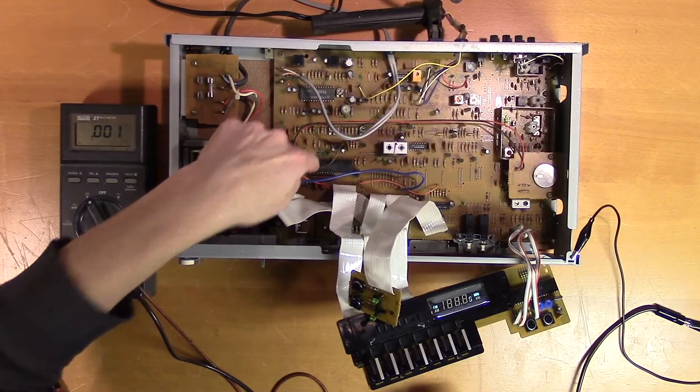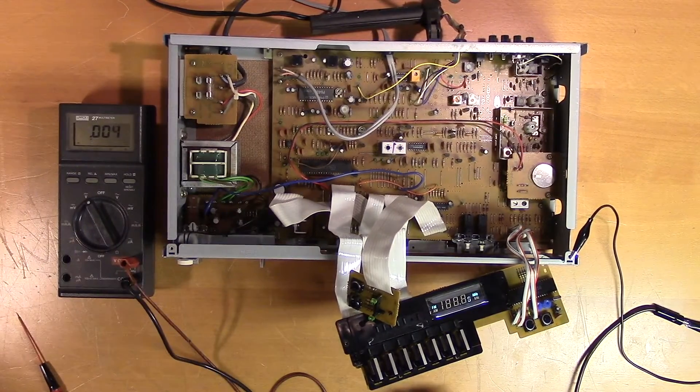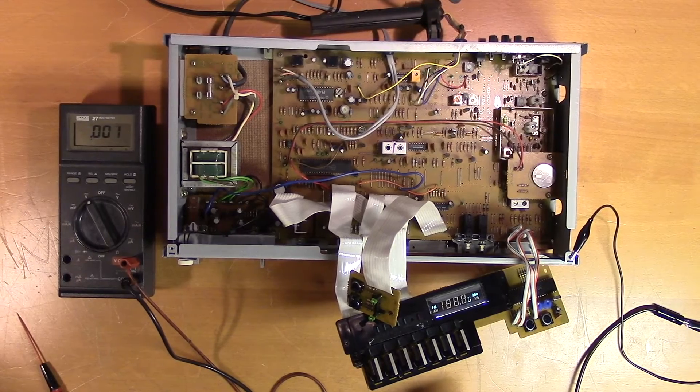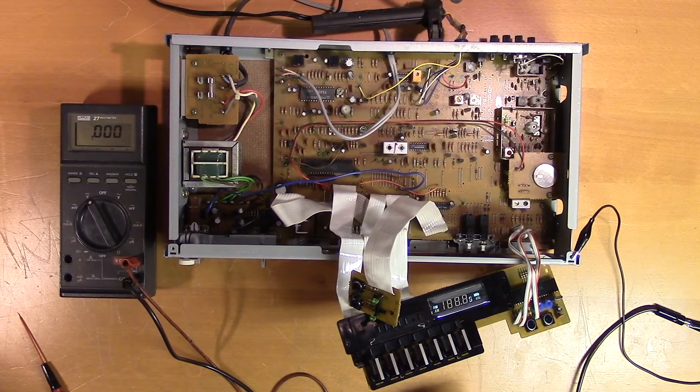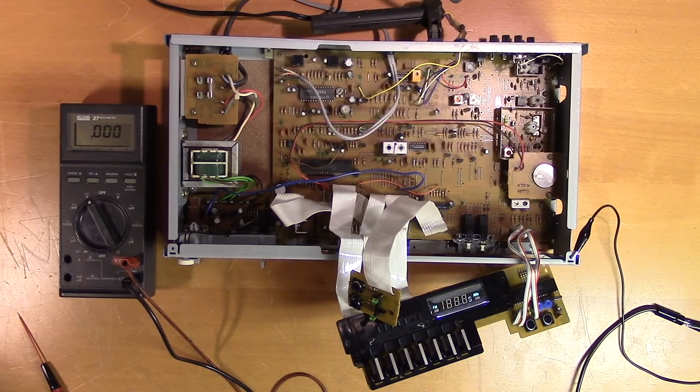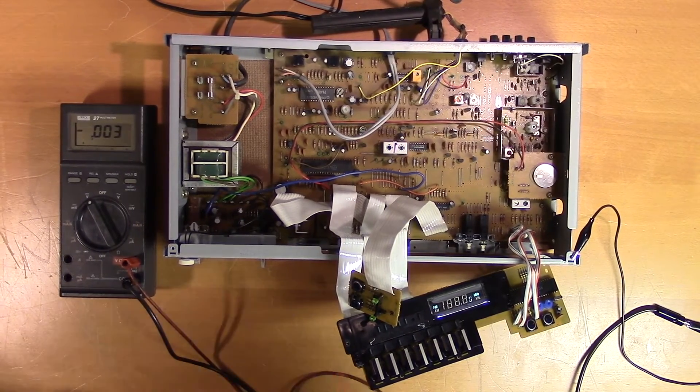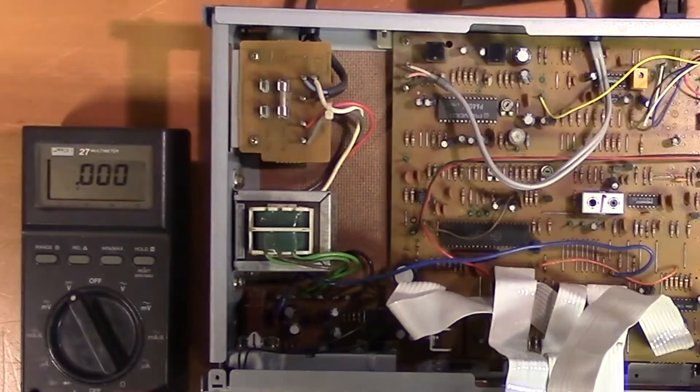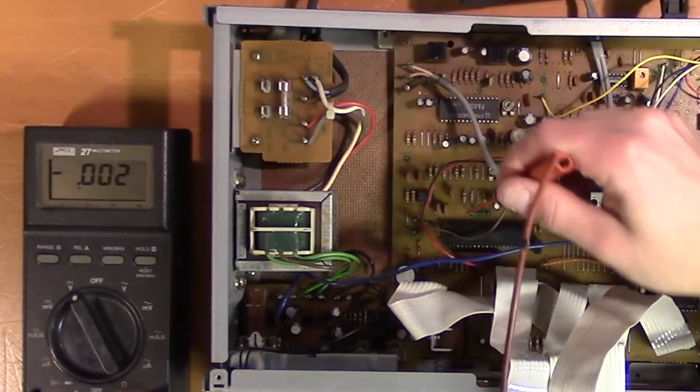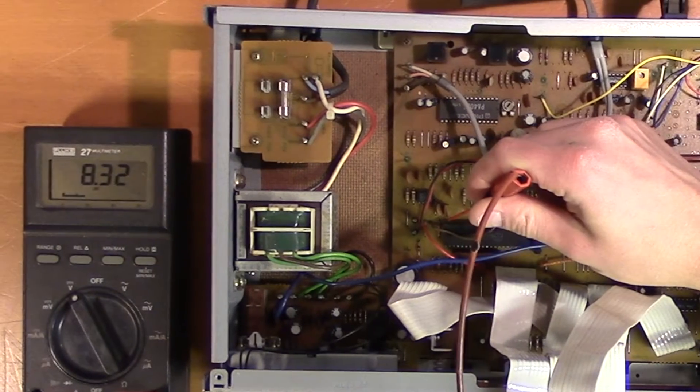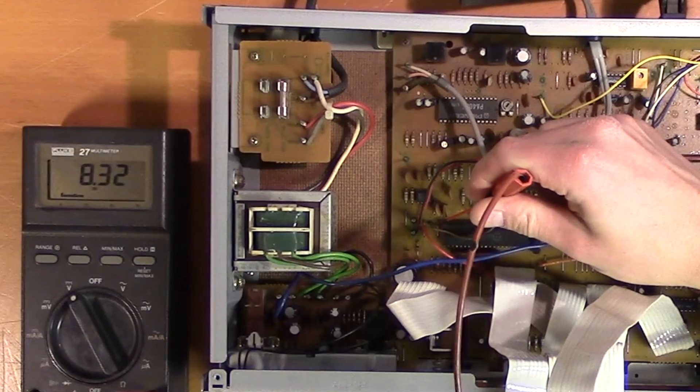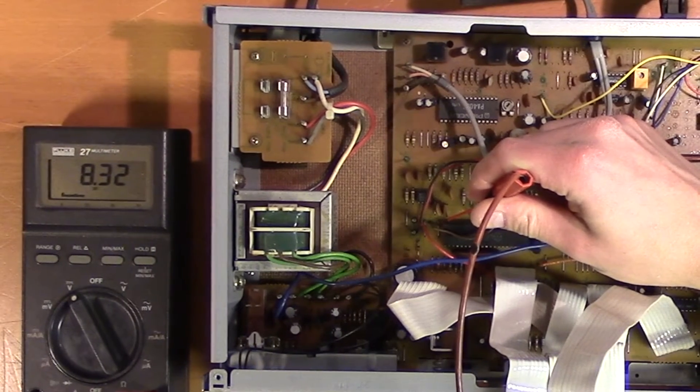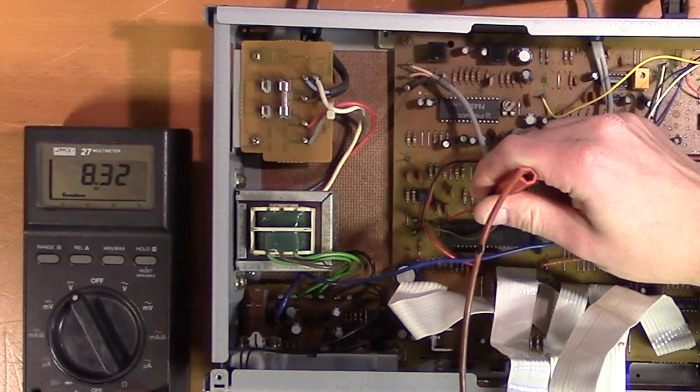Here we have the voltage synthesizer. I suppose that's the circuit that decides which frequency to listen to. Let's do some measurements. We start with the supply voltage. It's supposed to be 8.4, 8.3. That's good.